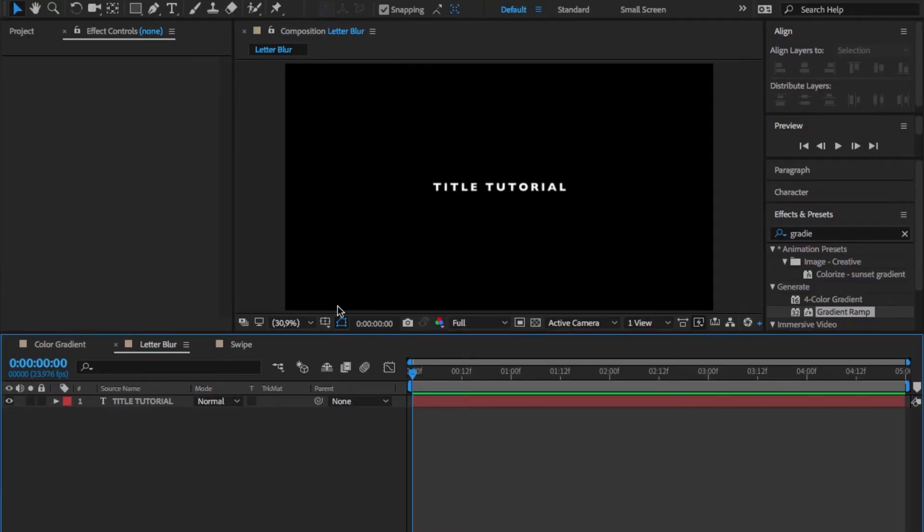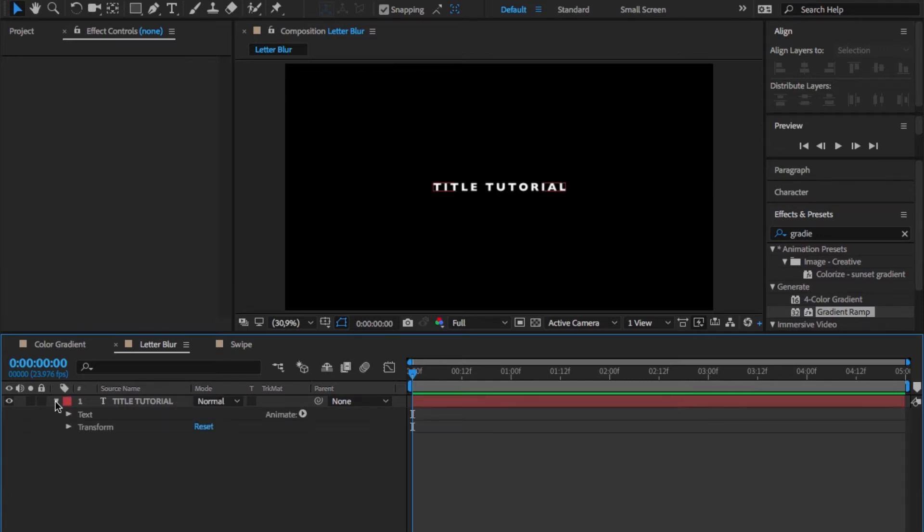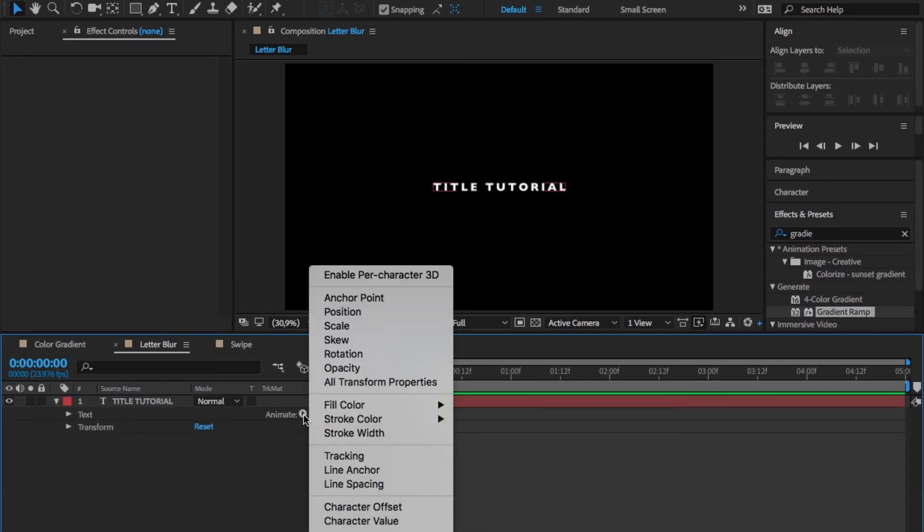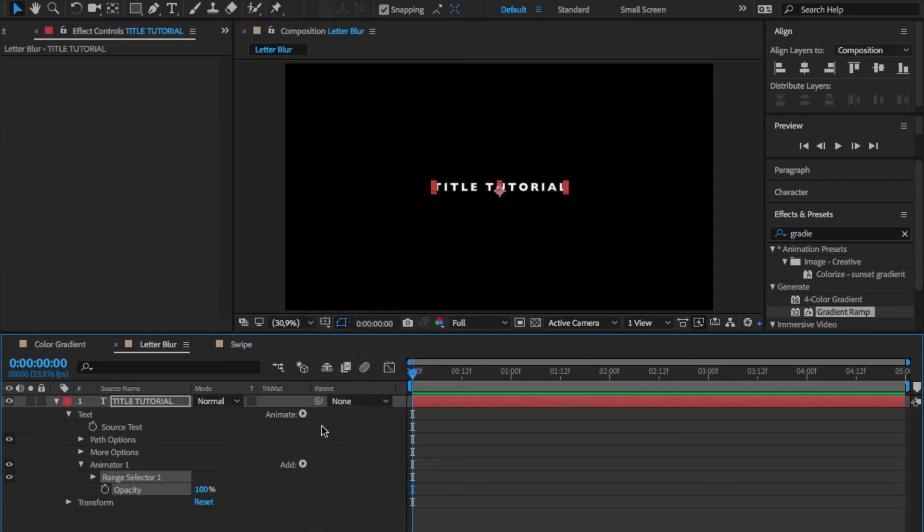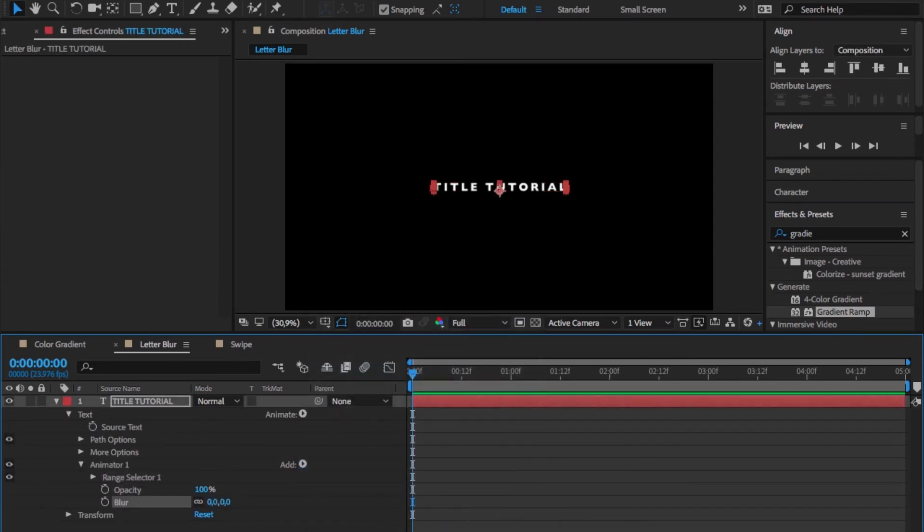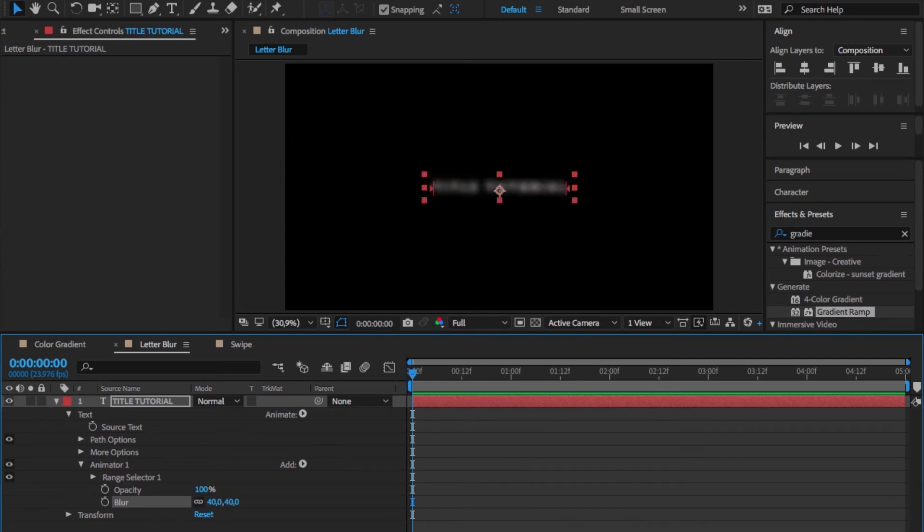The next design I want to show you is something I call the letter blur, and this is also really easy. We just want to select the drop down menu from our text layer, go on animate and opacity, then add another property and add a blur. There we want to type in an amount of 40, but you can go with any amount you want.